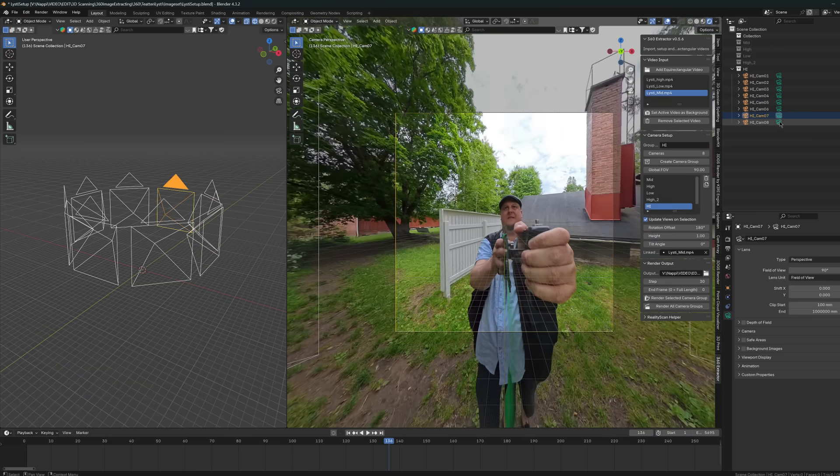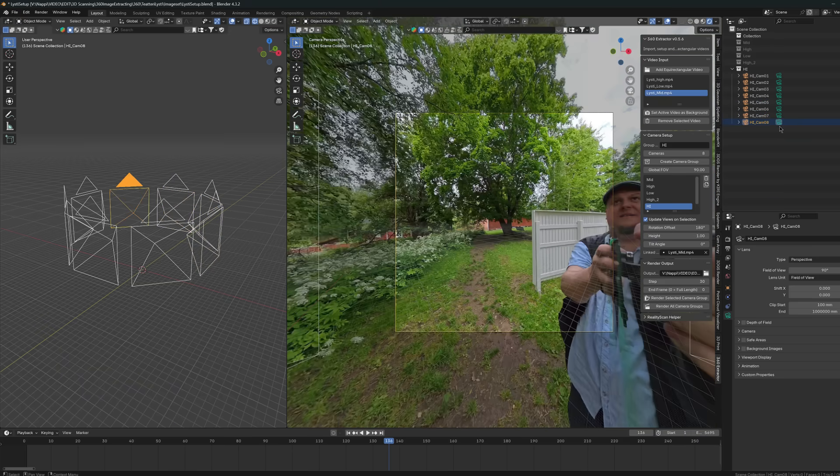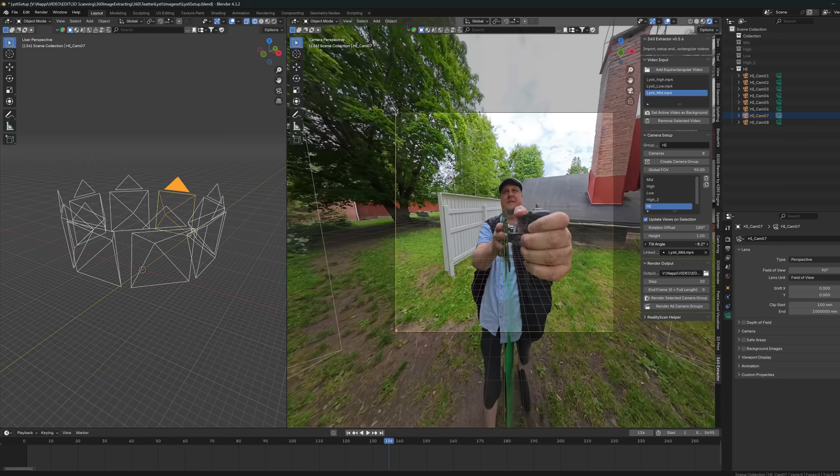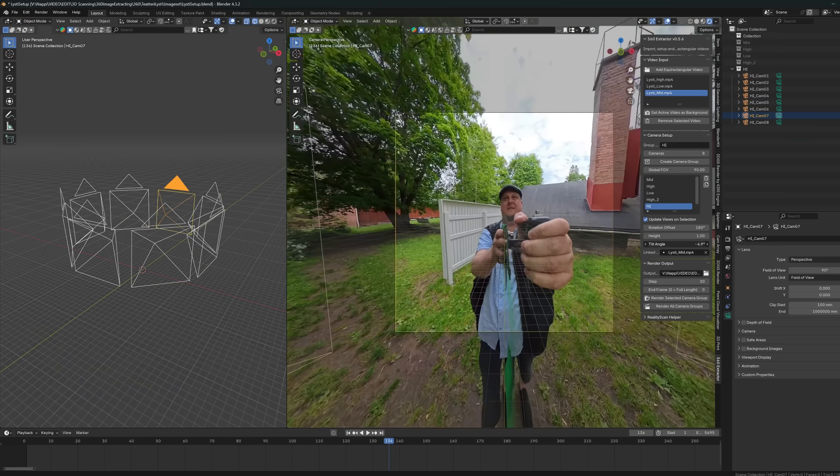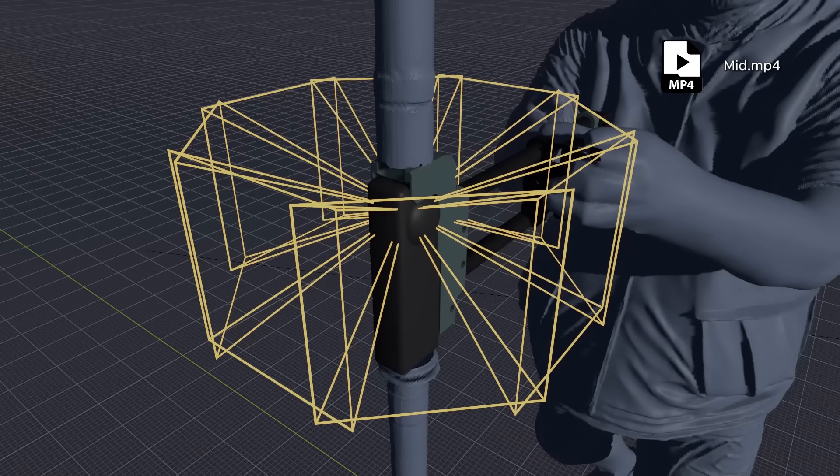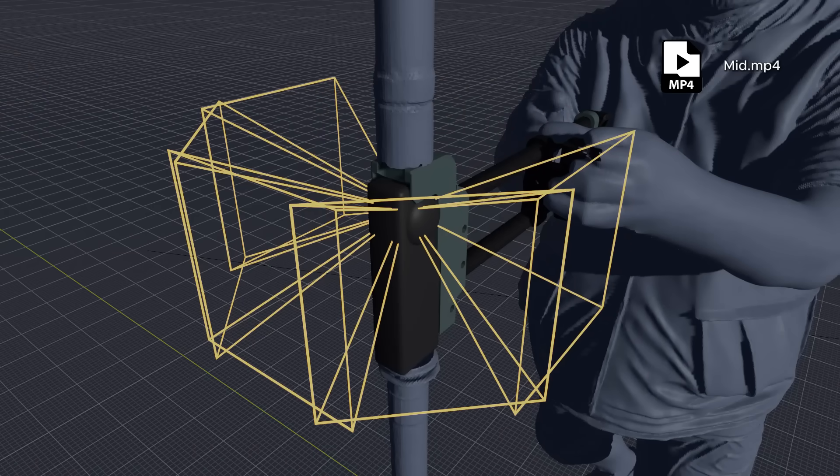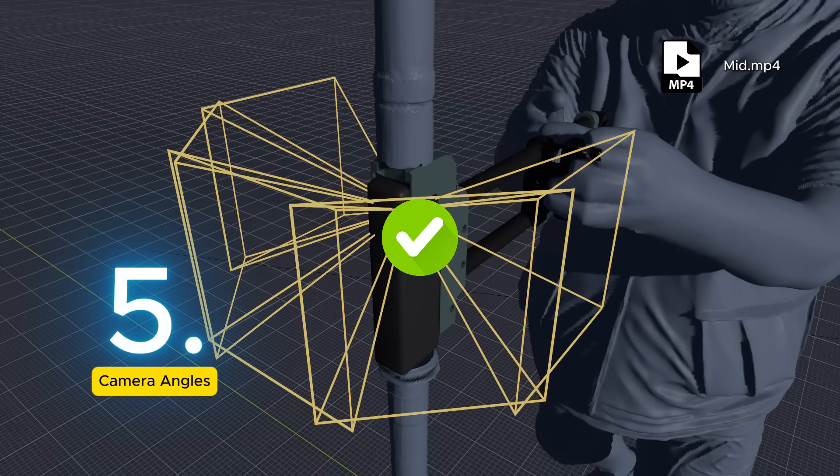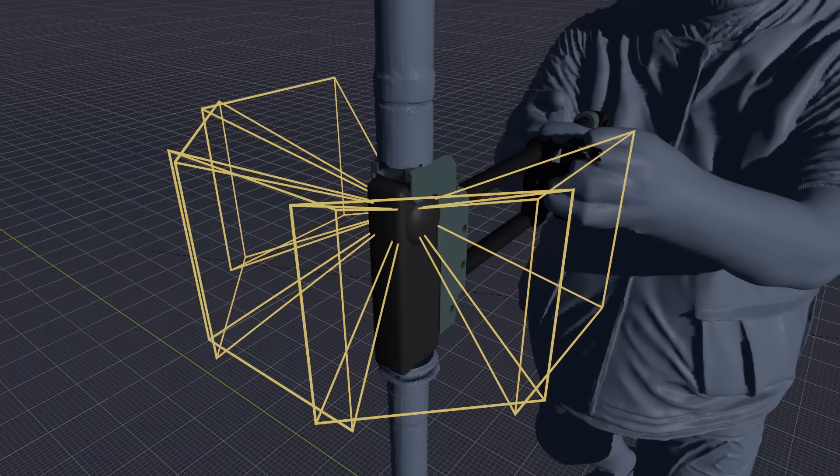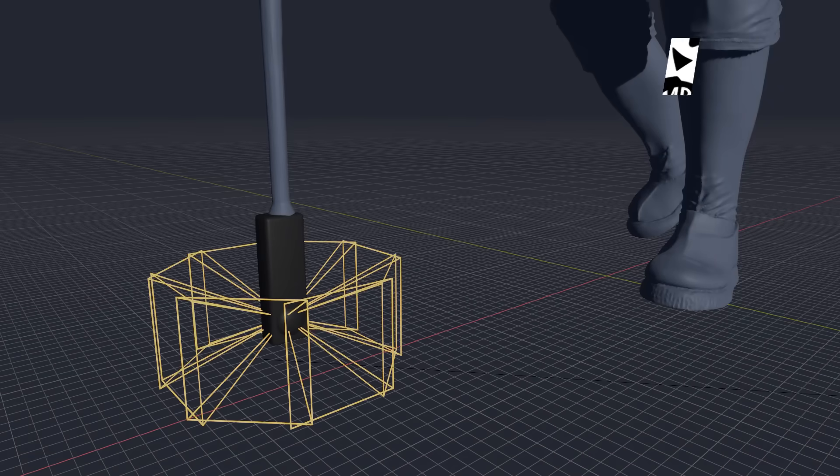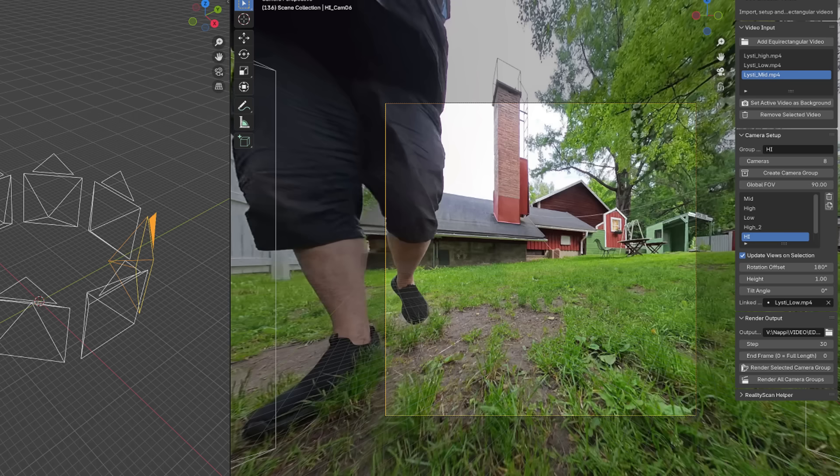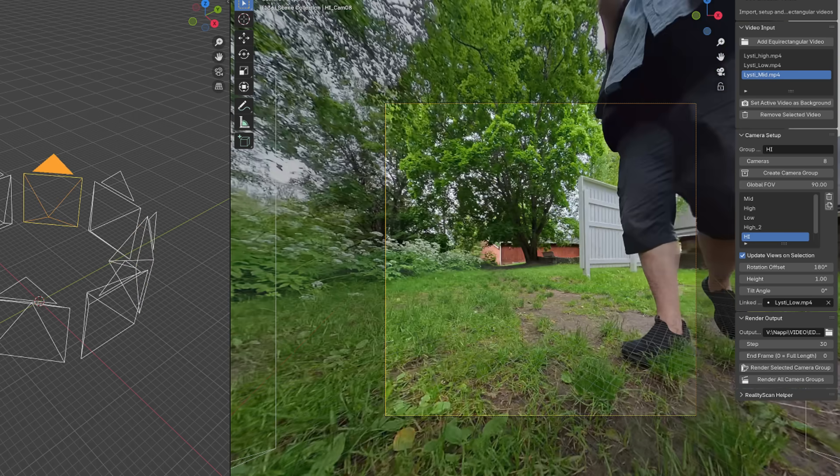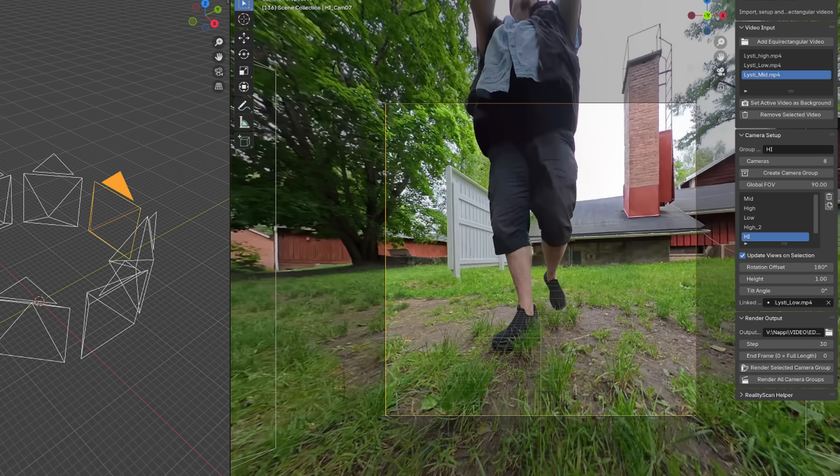But the same trick won't work for the middle video, since my body will cover those three back-pointing angles, and tilting those views won't make that much sense. So we simply have to remove these directions from the group. And that's okay, we still have five angles from the middle, which is plenty enough.